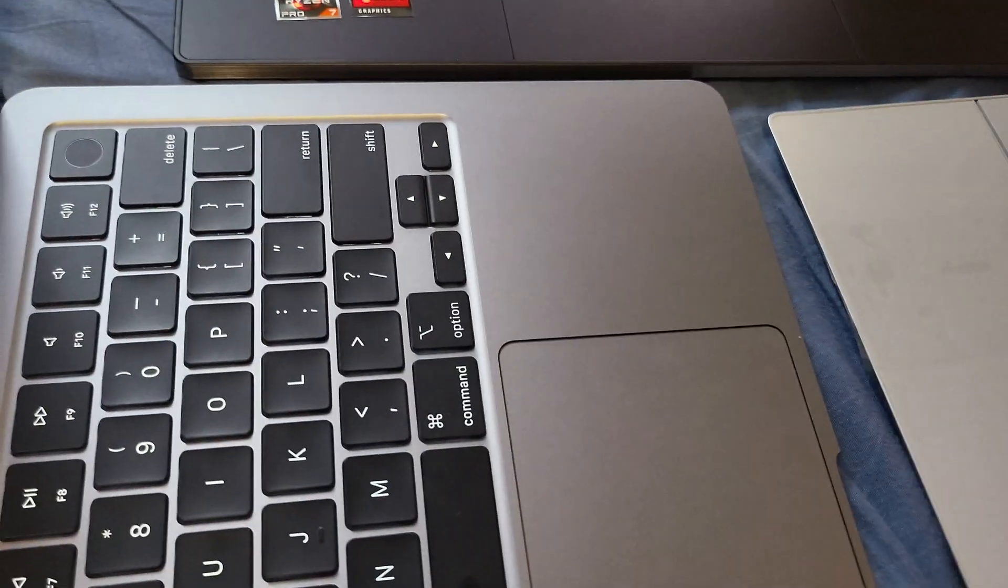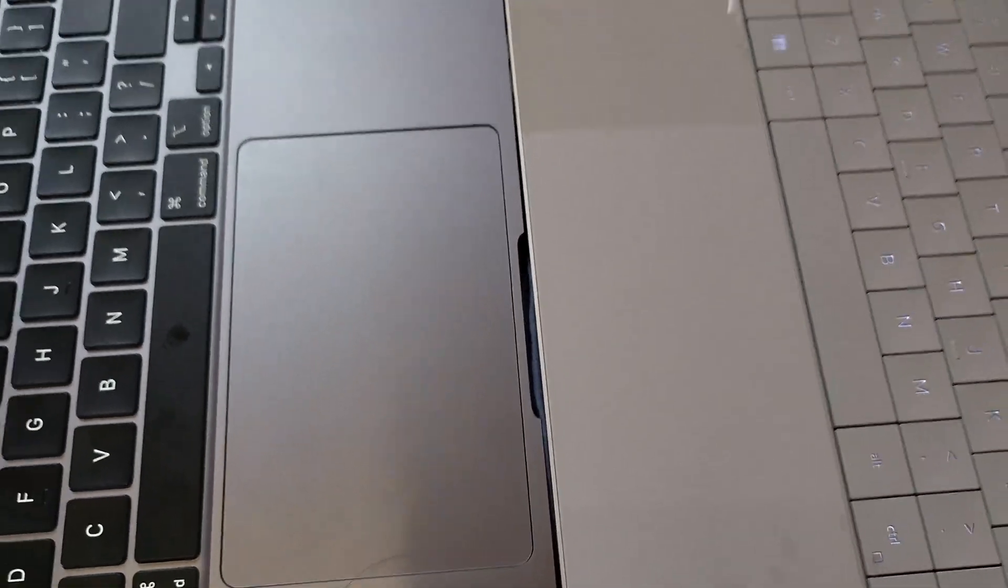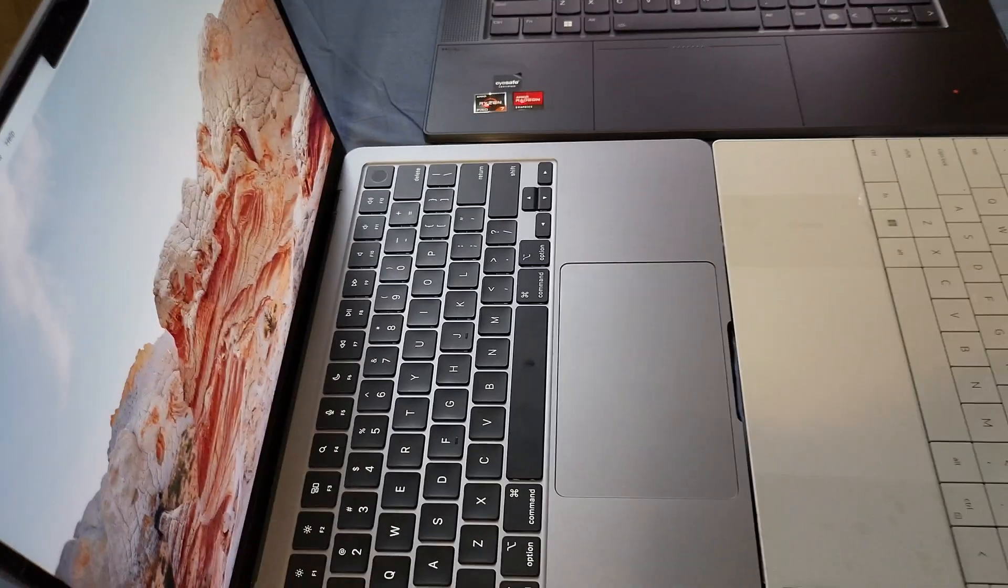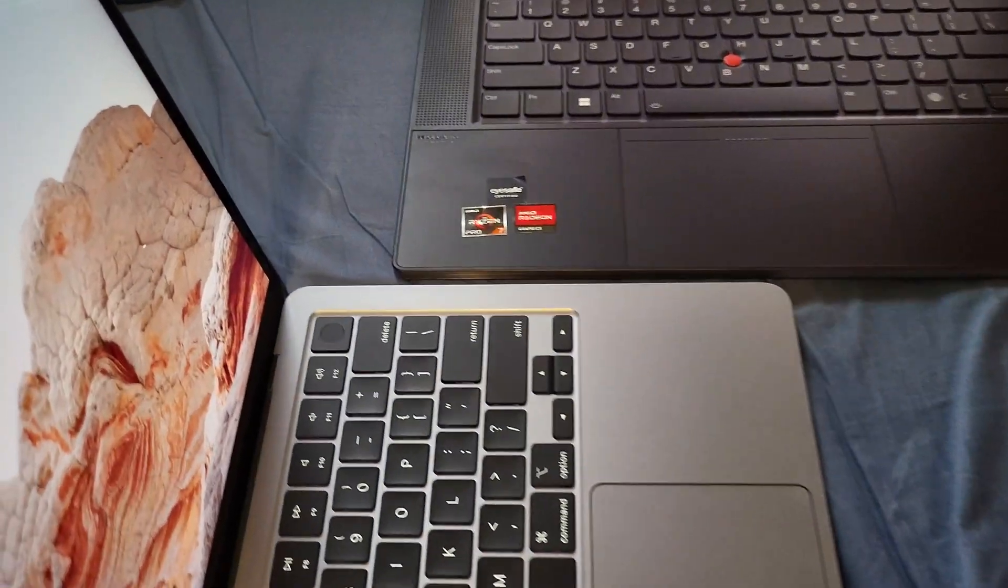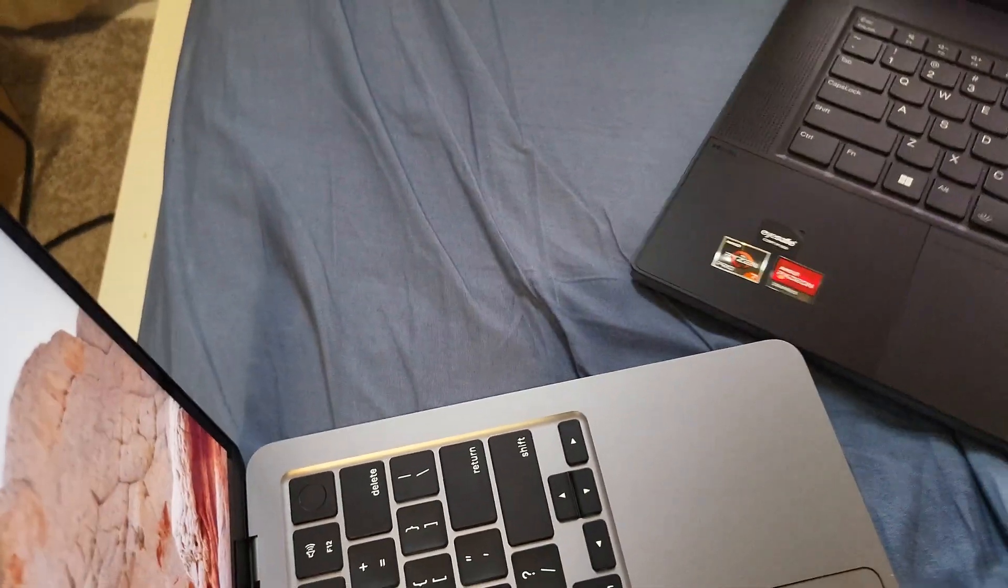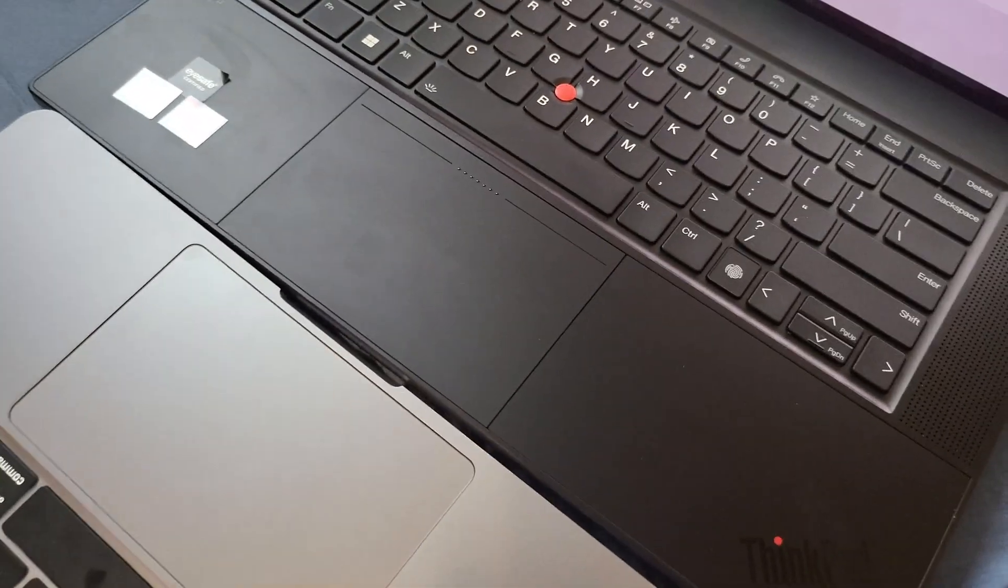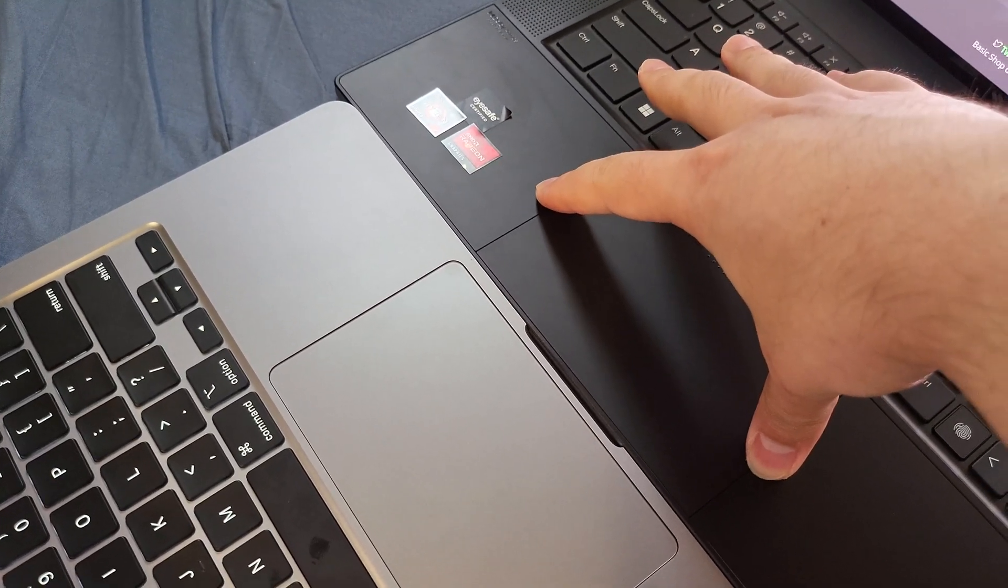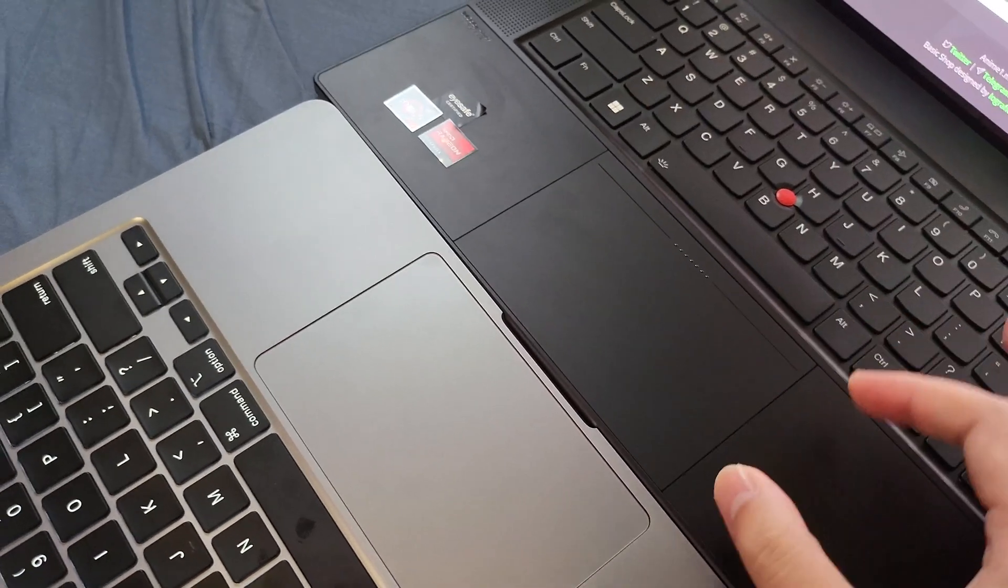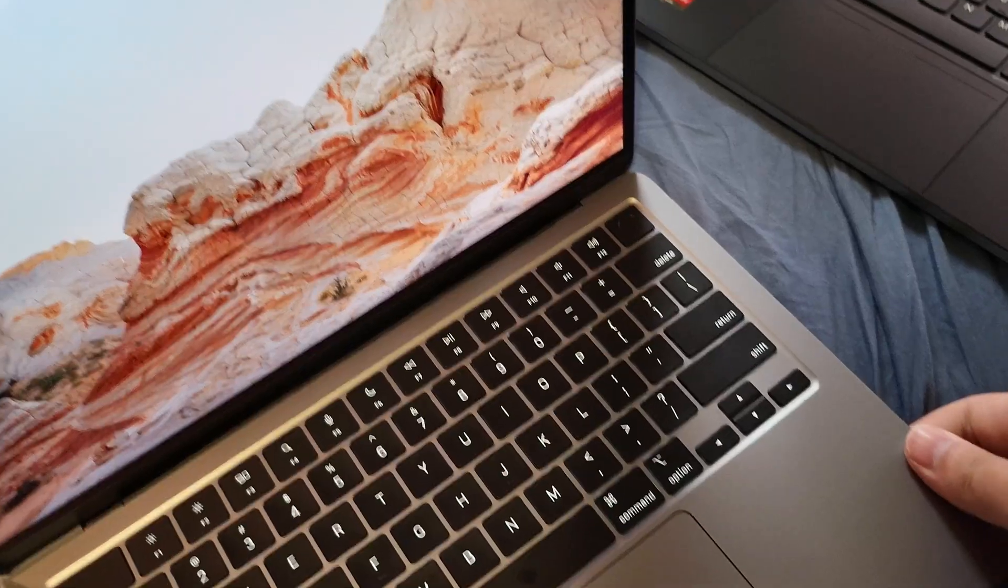And here's the size comparison between the Dell trackpad and the new M2 MacBook Air's trackpad. And the size comparison between the Z16 trackpad and the MacBook's trackpad. The trackpad on Z13 actually have the same width as the Z16, but a little bit narrower on this axis.